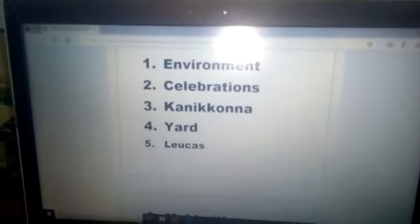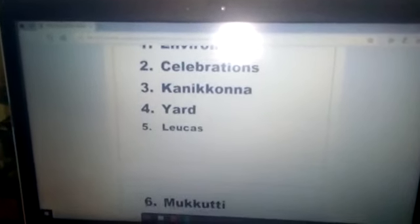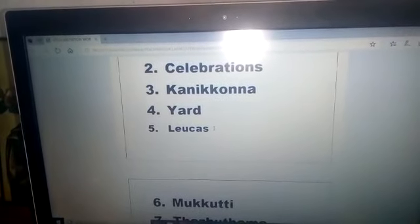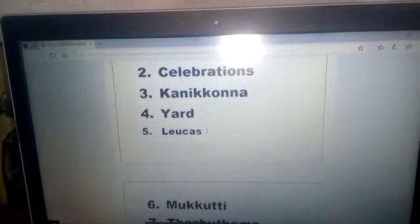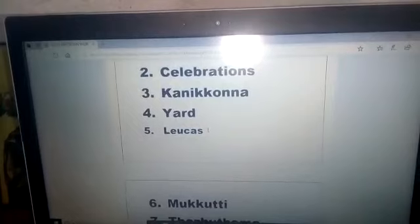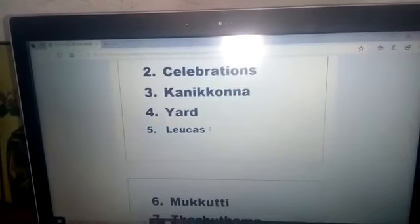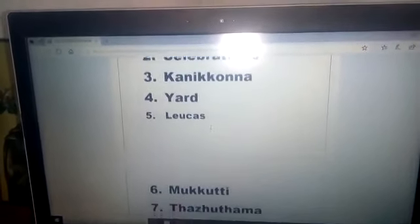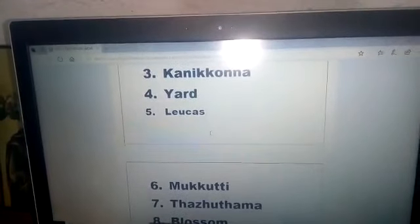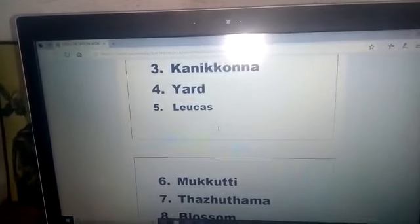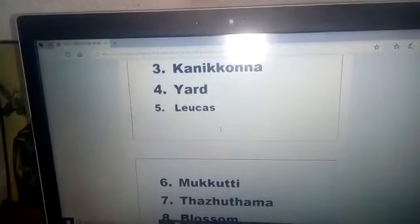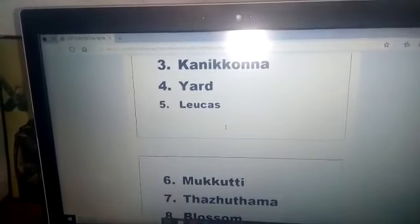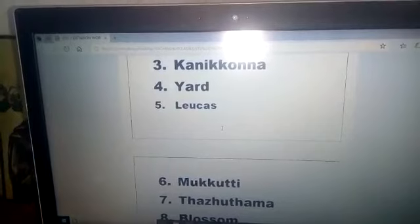Number three — kani konna: K A N I K K O N N A. Kani konna. Number four — yard: Y A R D. Yard. Number five — lukas: L E U C A S. That means tumba. Lukas: L E U C A S.